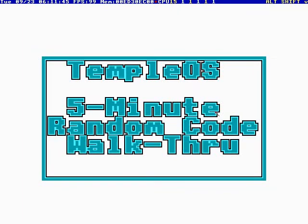Okay, this is TempleOS 5-Minute Random Code Walkthrough, Episode 14, and I'm your host, Terry Davis.